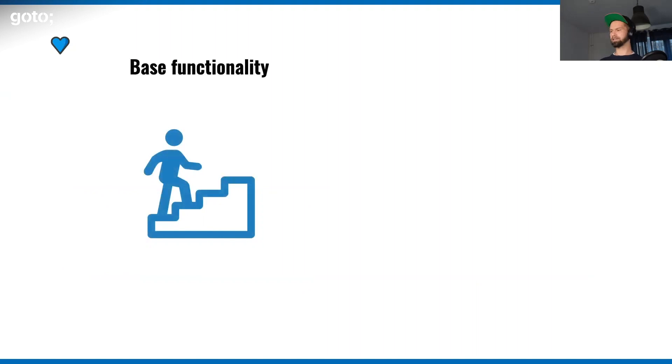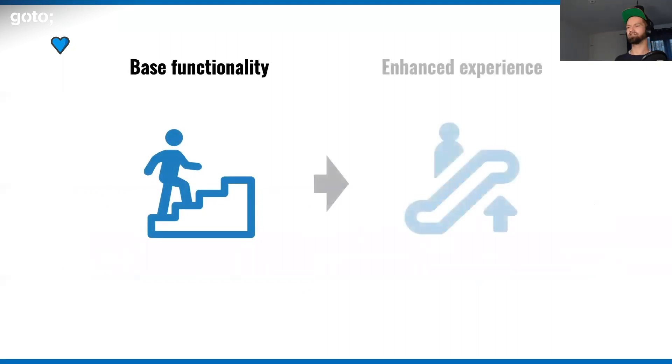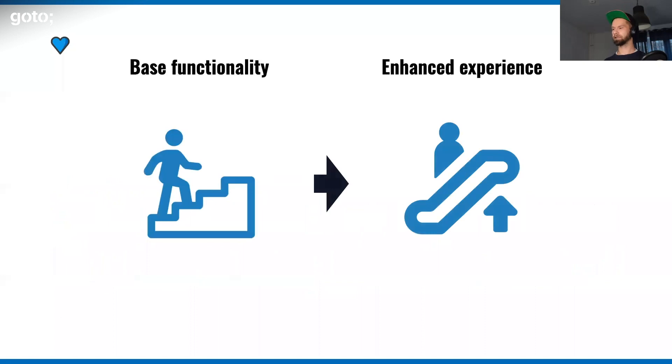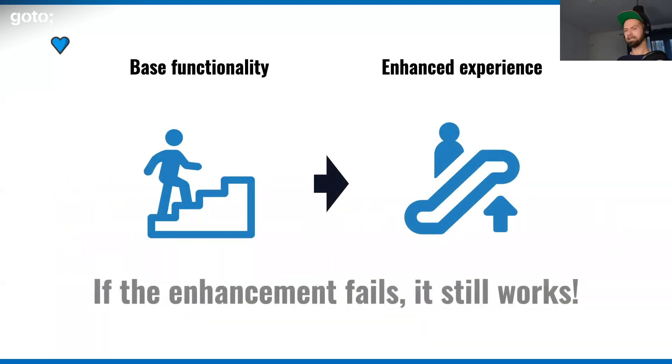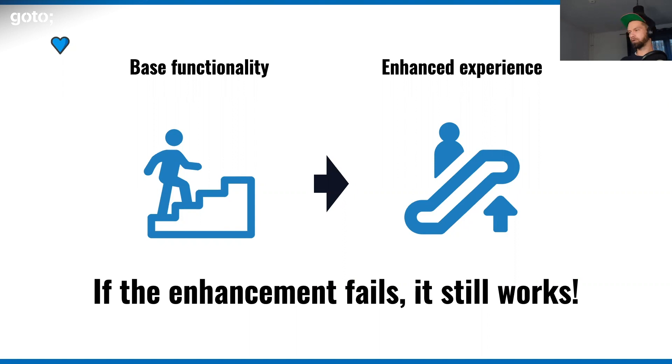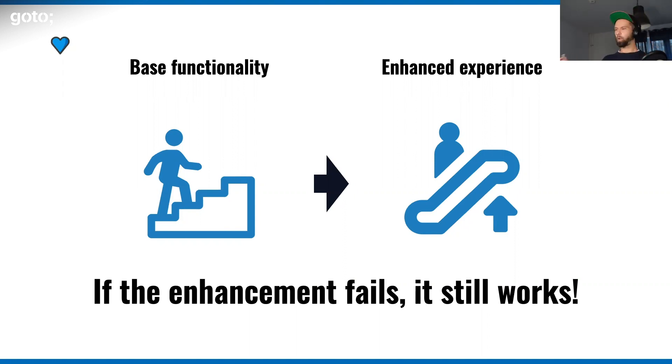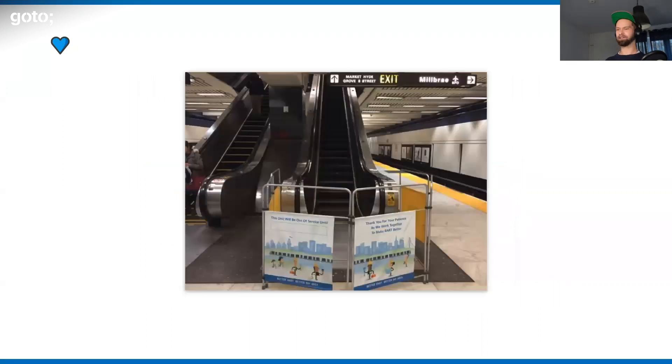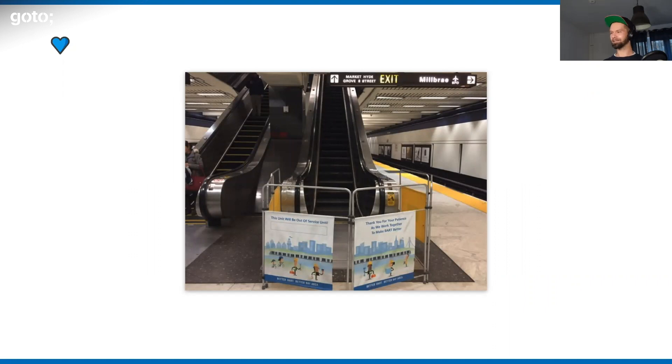In case you're not familiar with the term progressive enhancement, the idea is that you ship a base functionality, usually this is HTML. A lot of people take the stairs as example here, and then you enrich it, usually with JavaScript, to something more fancy. The idea here is that if the enhancement fails, it still works, right? Stairs become escalators. And if they're broken, you can still walk up the escalator. But if you walk around in this world, how often do you actually see something like this? Maybe this whole idea of stairs becoming escalators doesn't work after all.